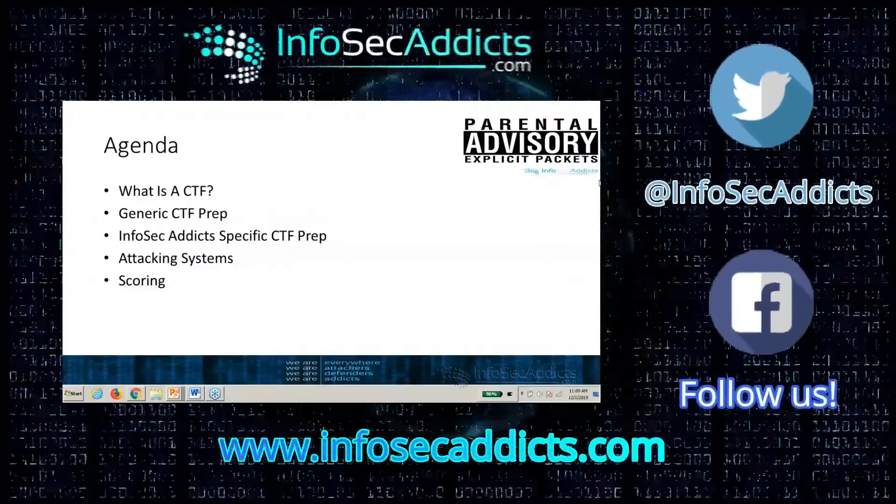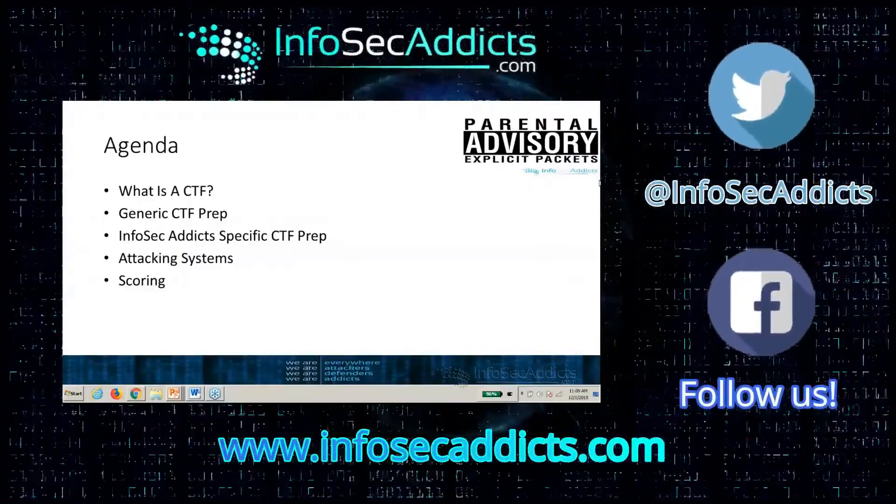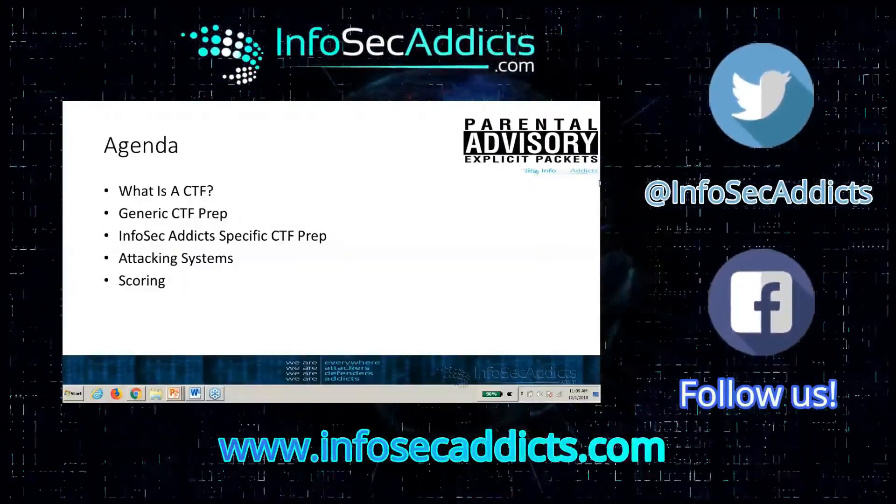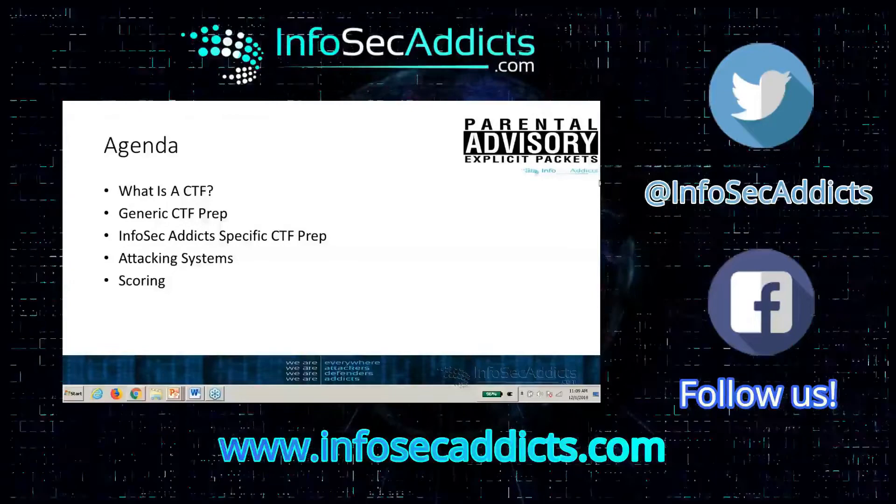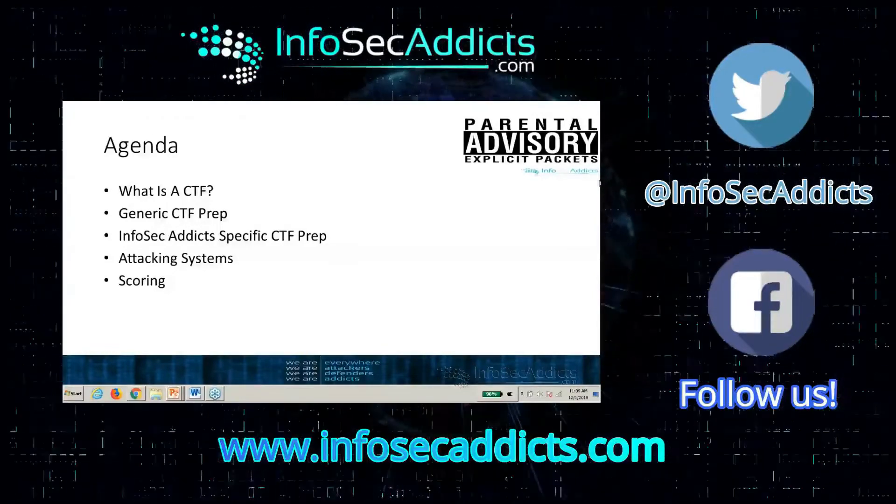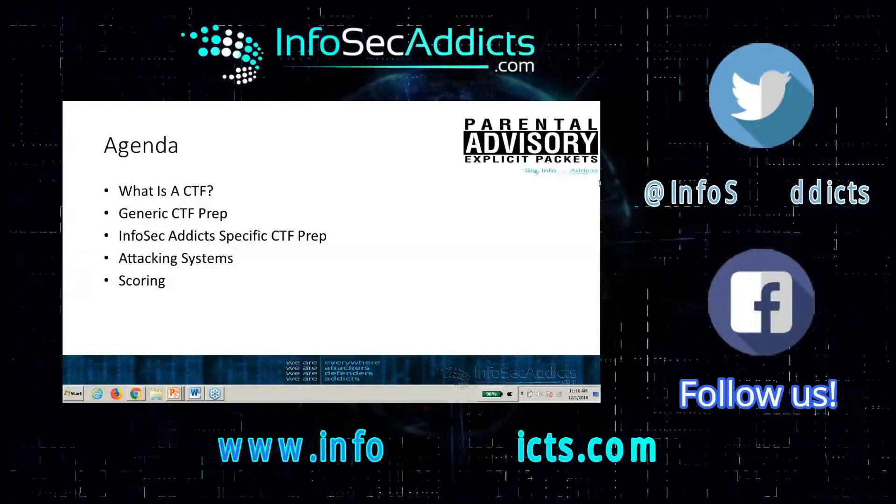Welcome to your CTF prep. This is designed for beginners who've never participated in a capture the flag event before.